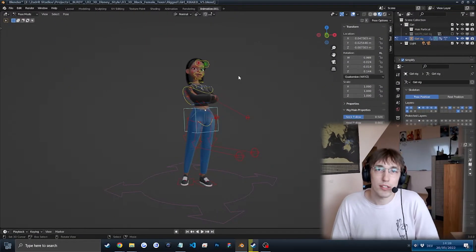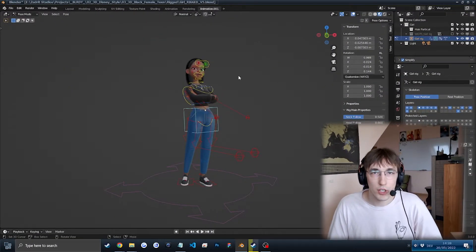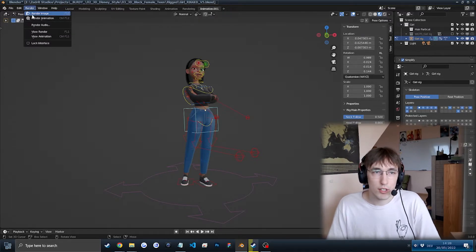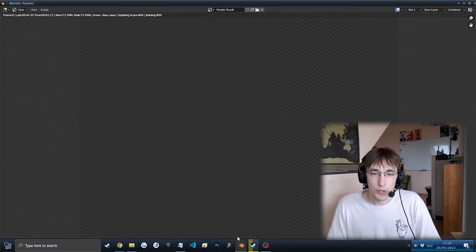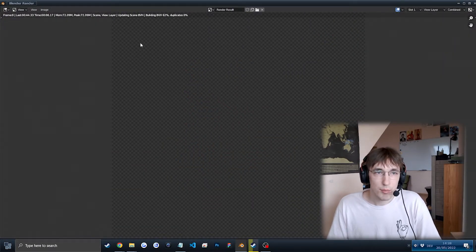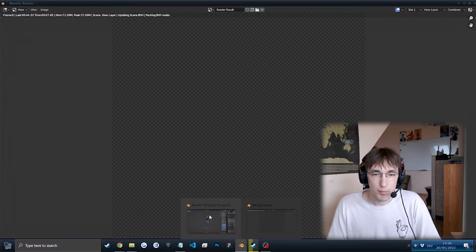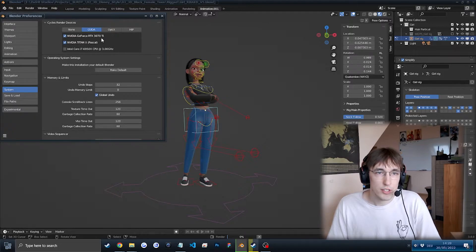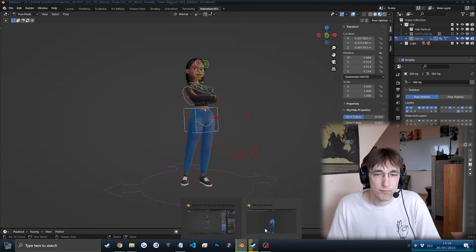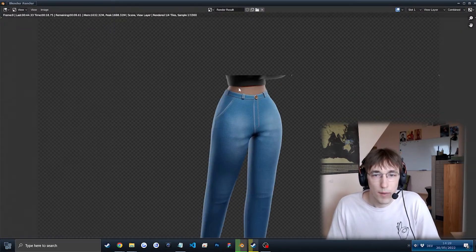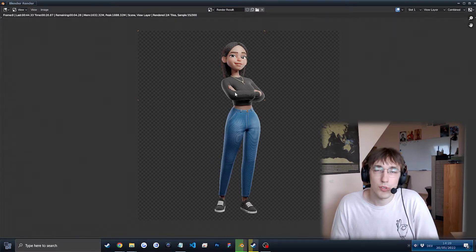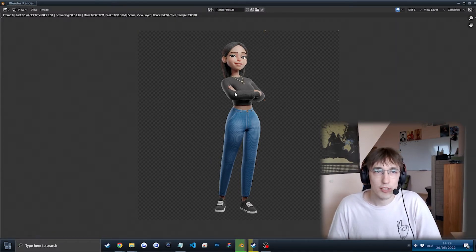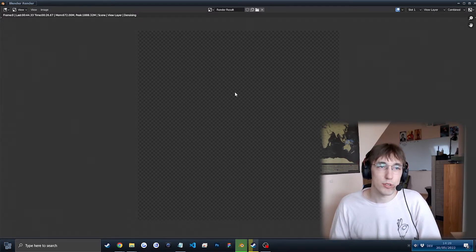Now we are at the exporting renders part of the video. Fairly simple stuff. Just go to the top left corner, click on Render, Render Image. If you have a stronger GPU, it will take around 40 seconds. In my case, it took 44 seconds. My system is an RTX 3070, so it's a pretty strong GPU. But there's ways to optimize it, of course. If you know Blender, if you know your way around Blender, you should be fine. You can get it down to like 30 or 25 if you want to.